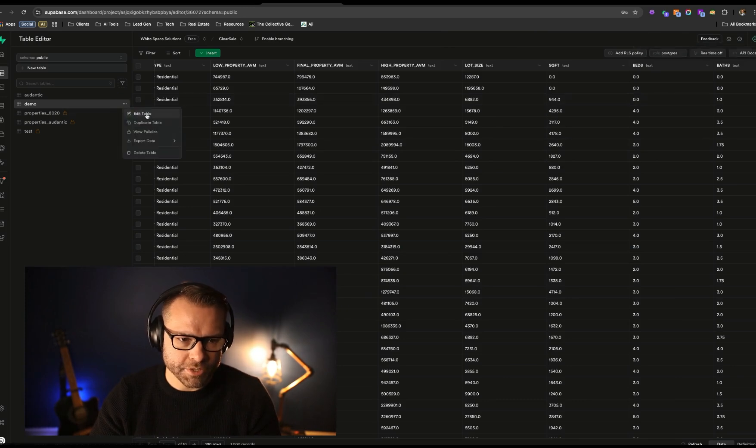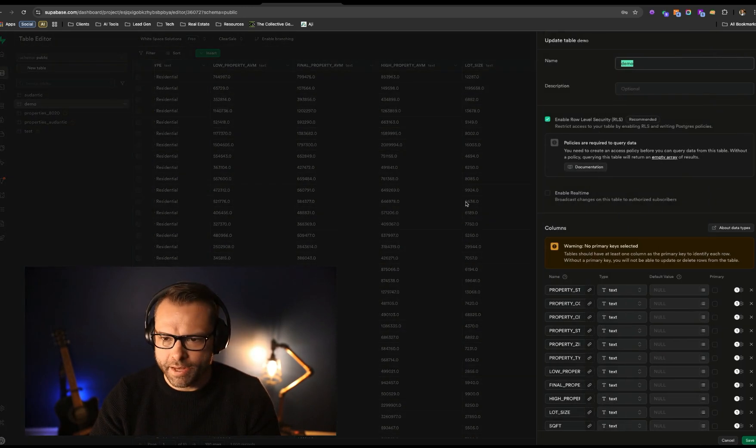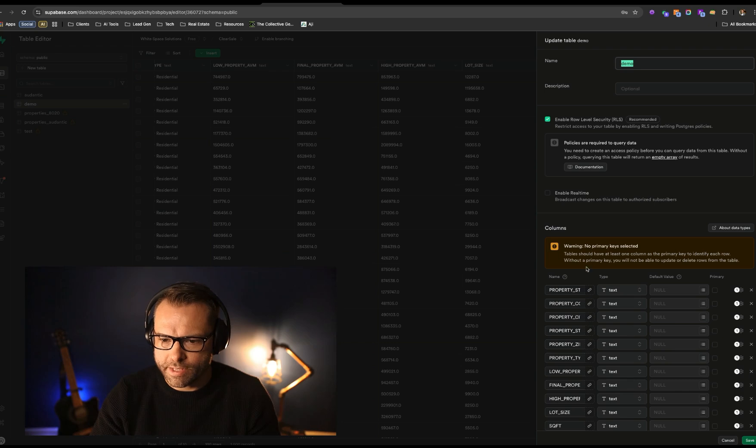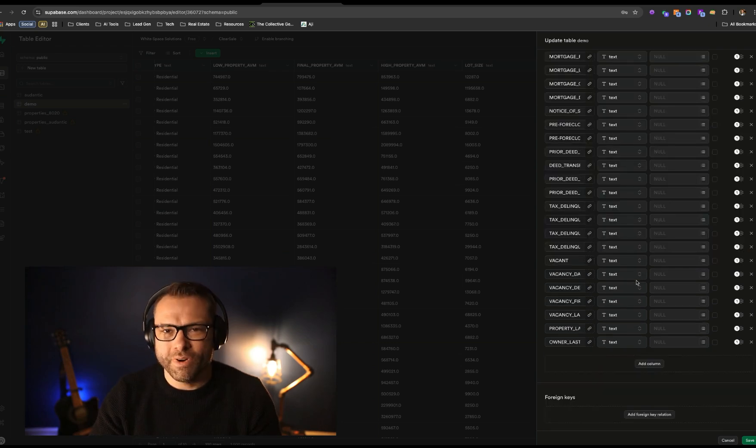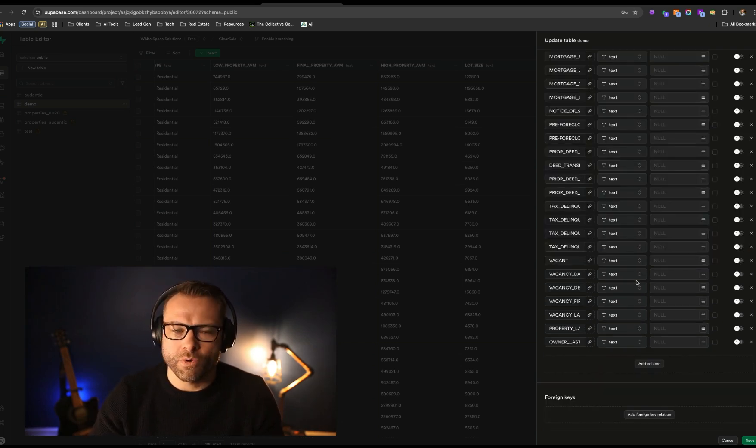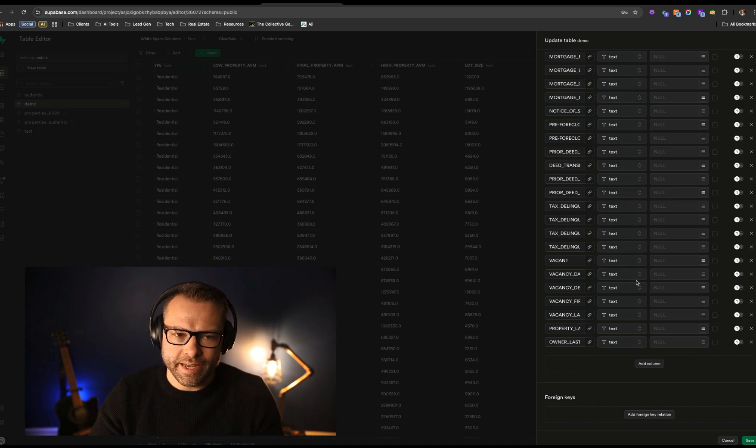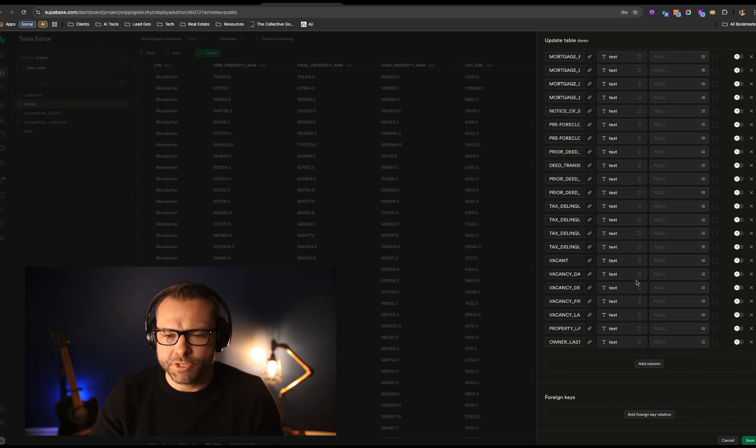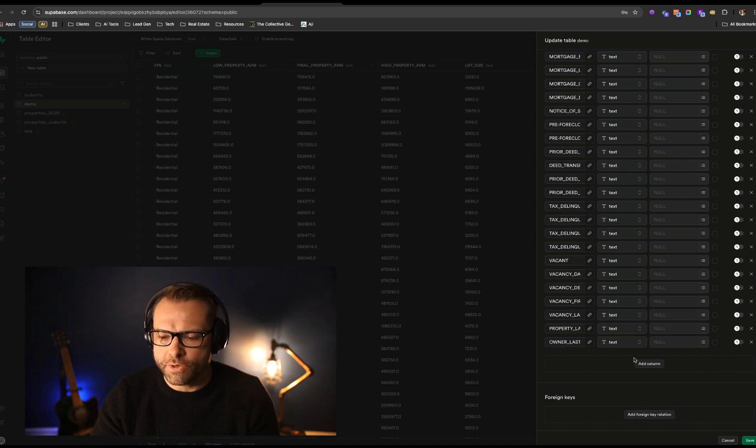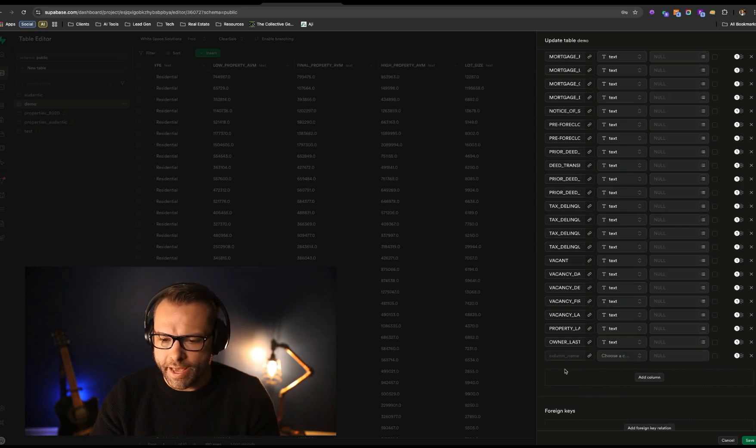And actually what I want to do is we're going to edit one last thing. One of the key things that is important when working with Postgres databases or relational databases in general is you want to have a primary key. And so what we're actually going to do is go ahead and add a column.